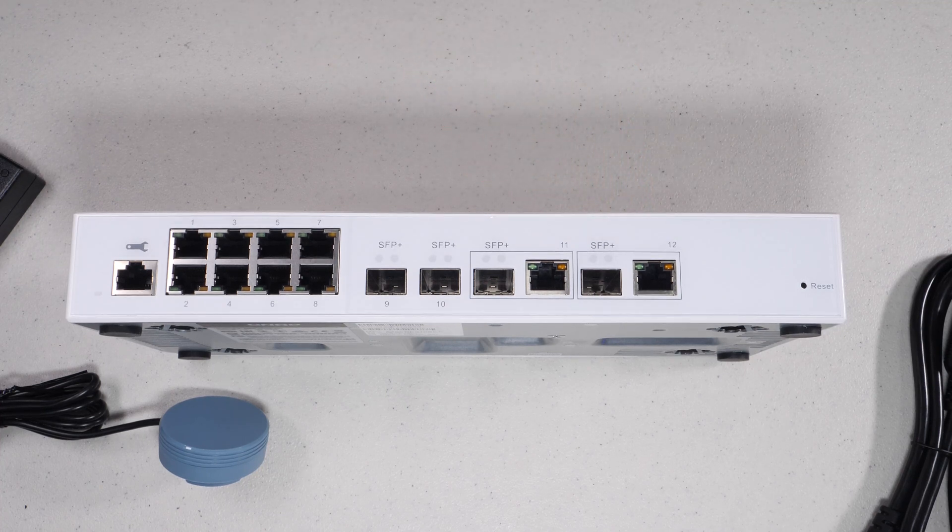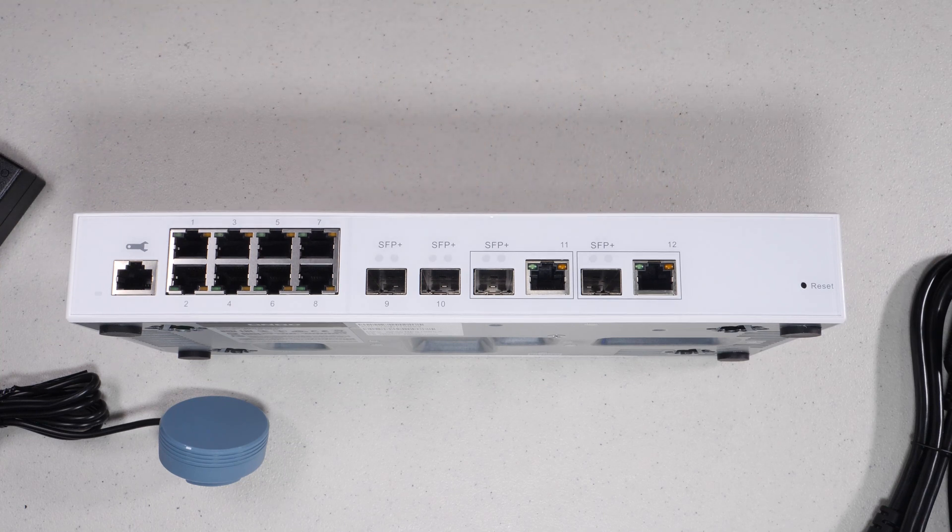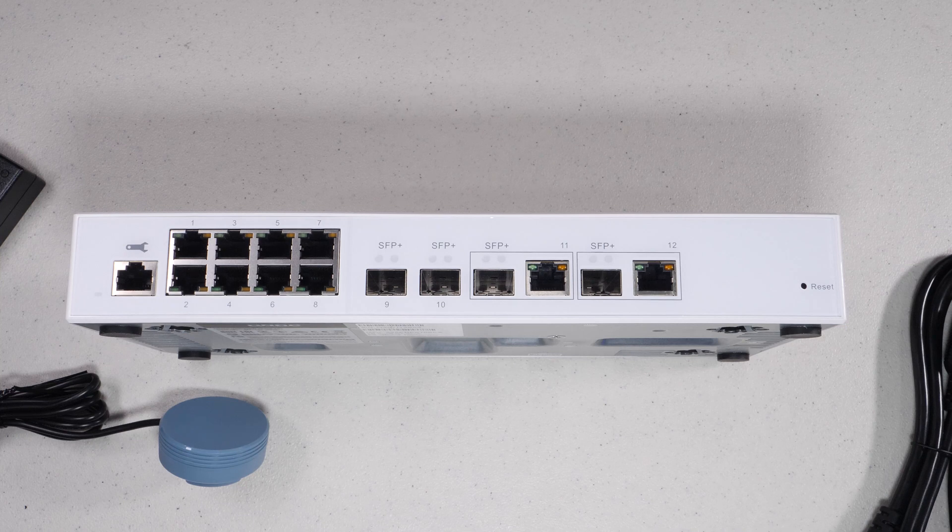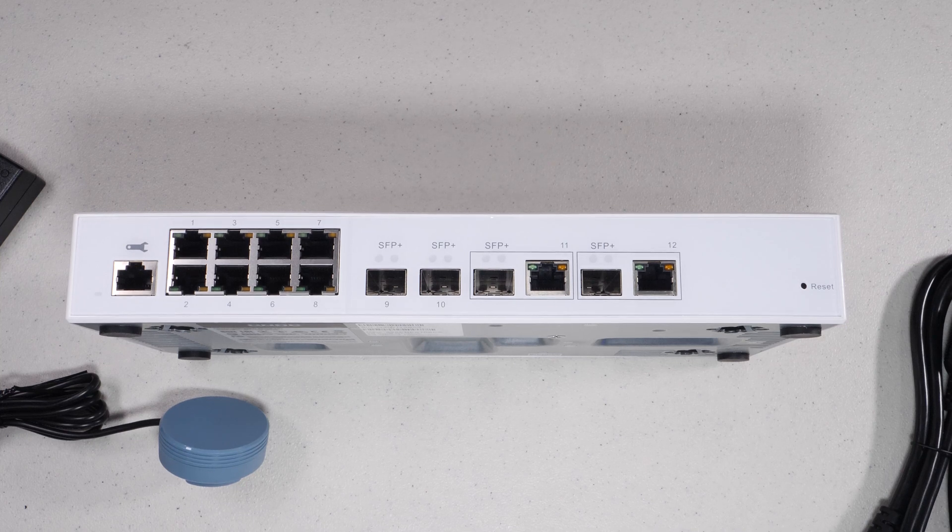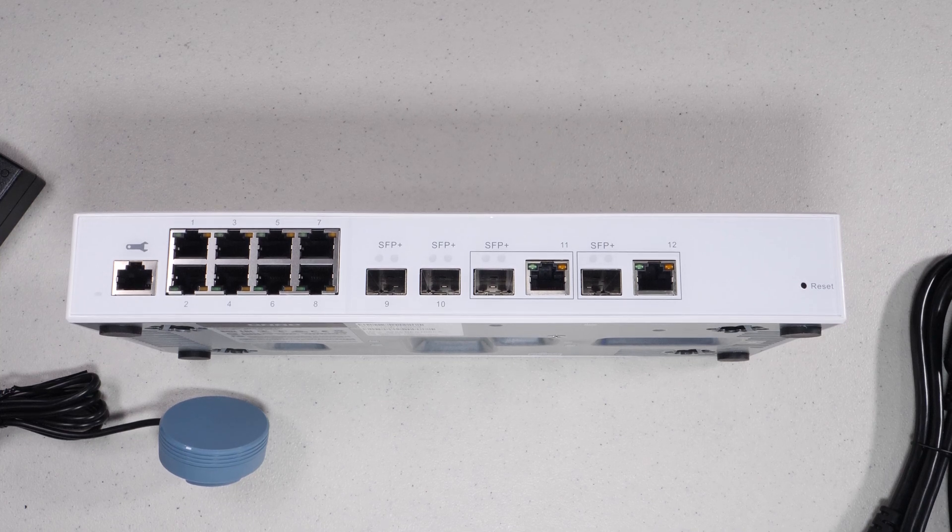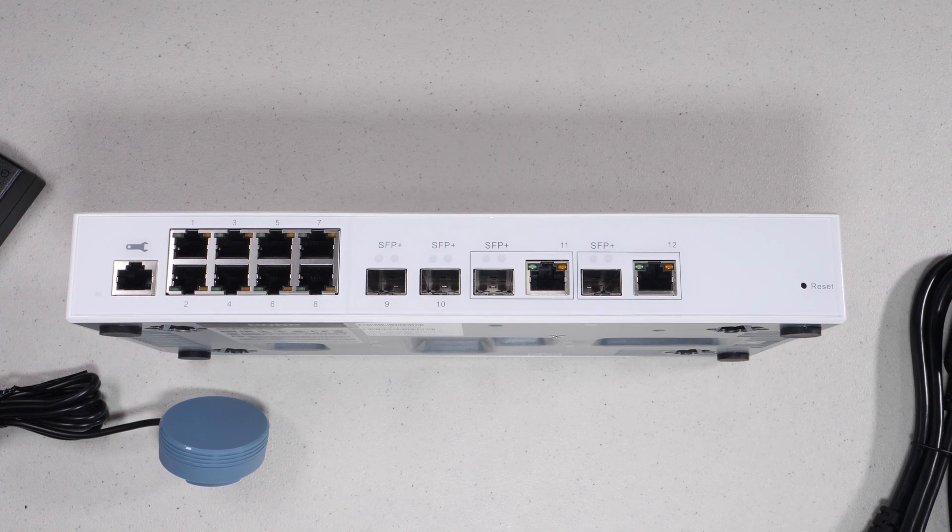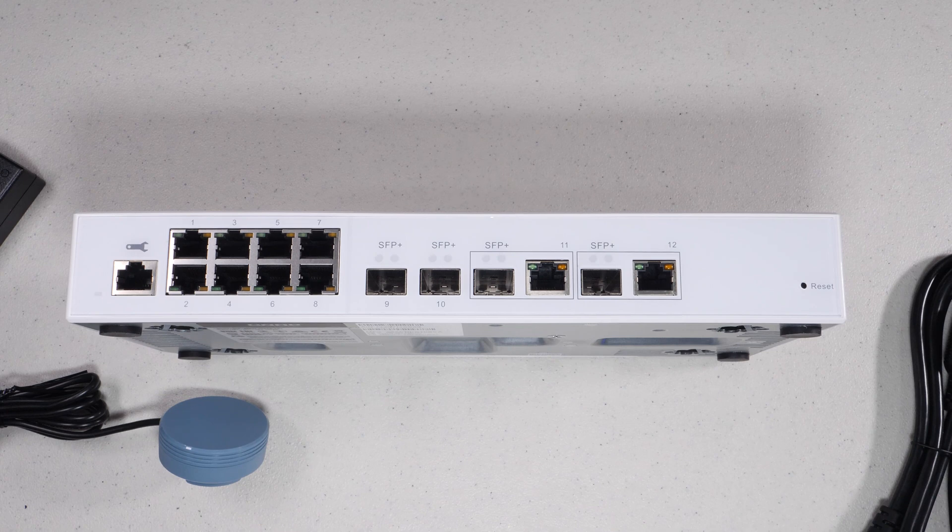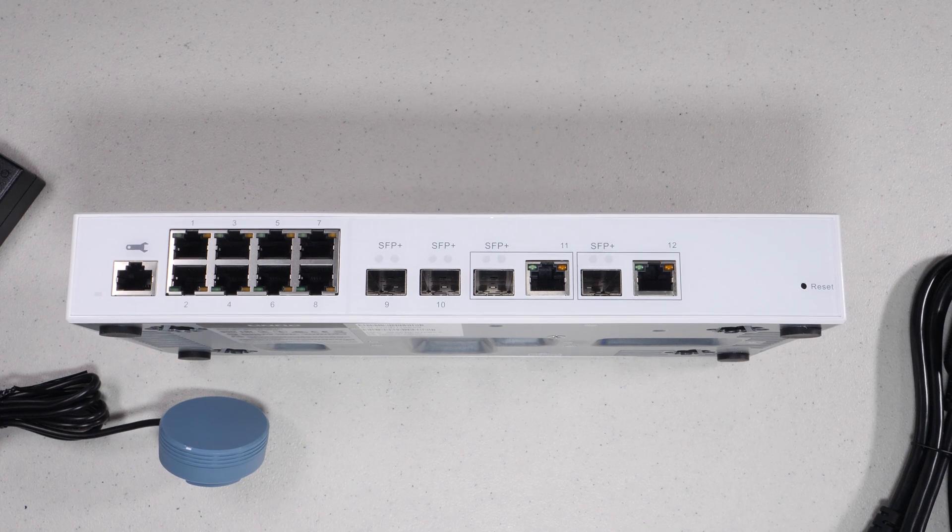Internally they will auto-negotiate. The SFP plus, you have to actually put the correct transceiver in it. So if you want 10 gig, you have to use an SFP plus, and if you want 1 gig, you need to use an SFP. So they don't do a good job with auto-negotiation, at least at the transceiver level.